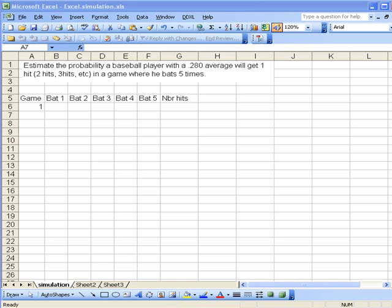The idea for this simulation is that we want to have this player go to bat five times in a game, and we want to do this for a hundred different games to see how well he does in order to calculate the probability.